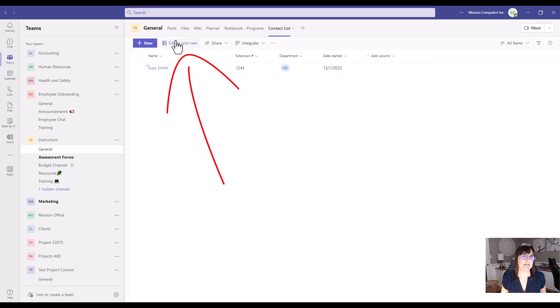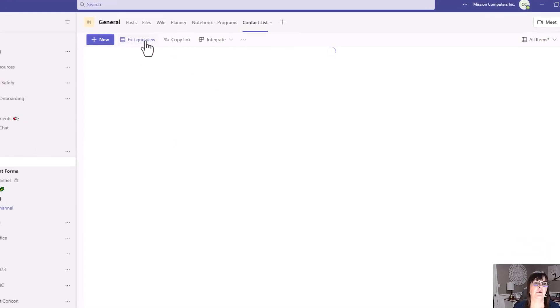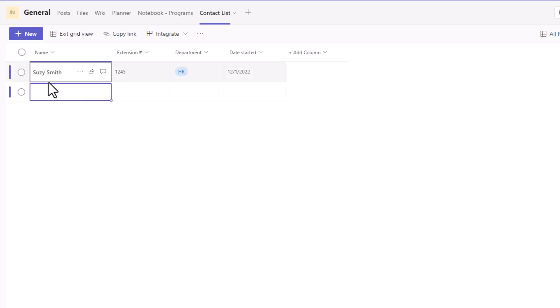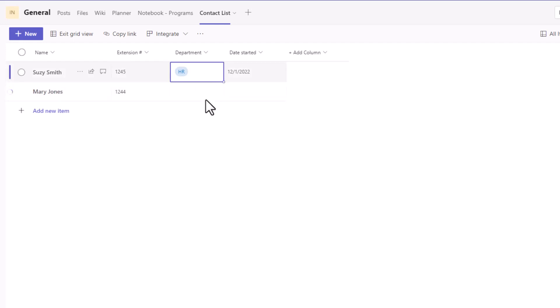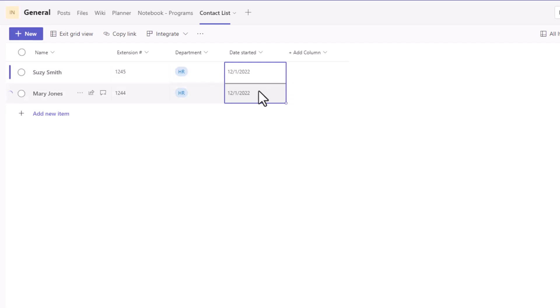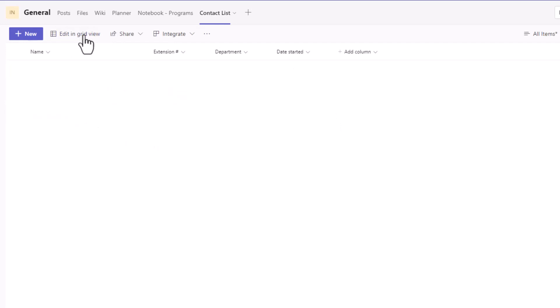There also is edit and grid view. So I can go and change this list to kind of look like a spreadsheet or a little grid for myself. Let me just show you the advantage of that in a second here. So let's say we have Mary Jones 1244. She's also HR. So if I want to copy HR, I can actually grab the corner of that and drag it down so it copies it. And we'll say they both started the same day. So copy it along. Now, once I'm done editing or adding stuff into my list, I can exit that grid view and then I see people's names there.